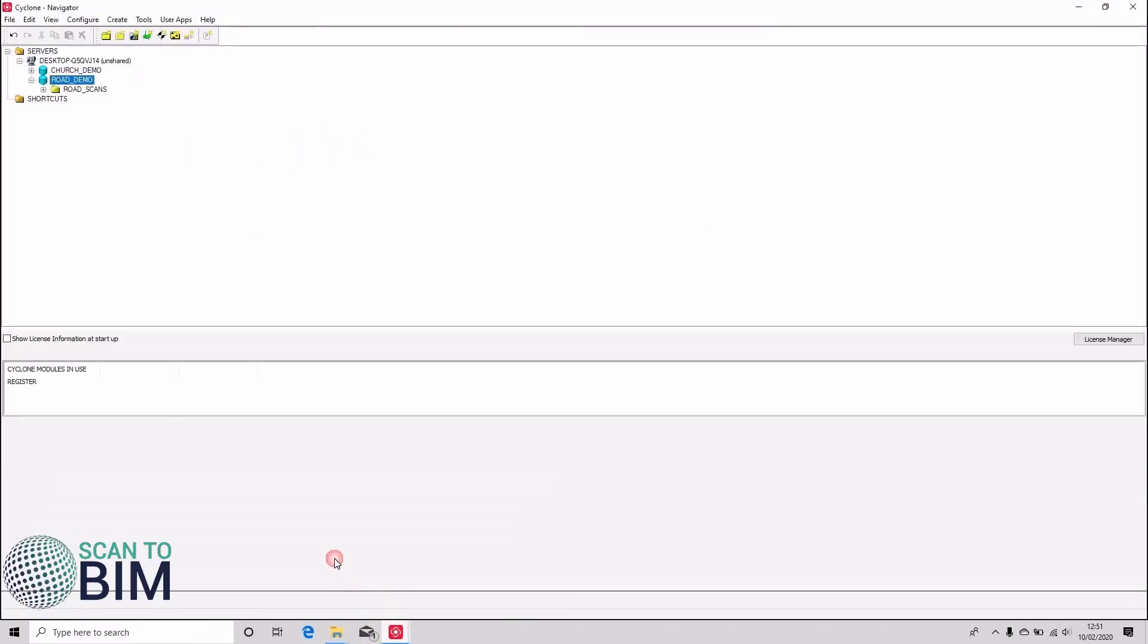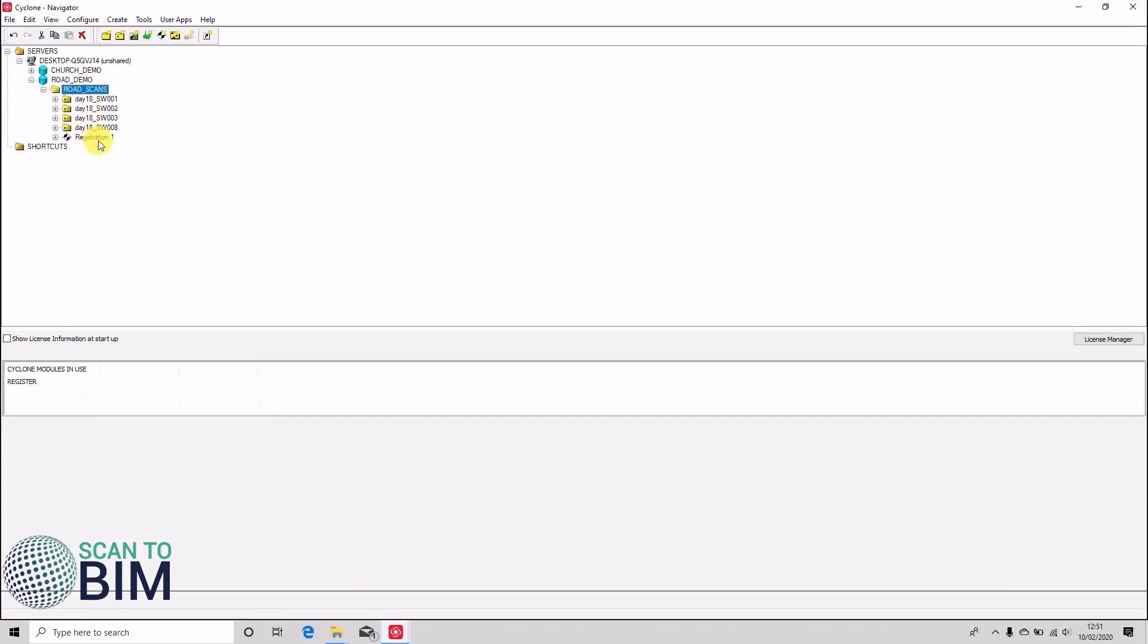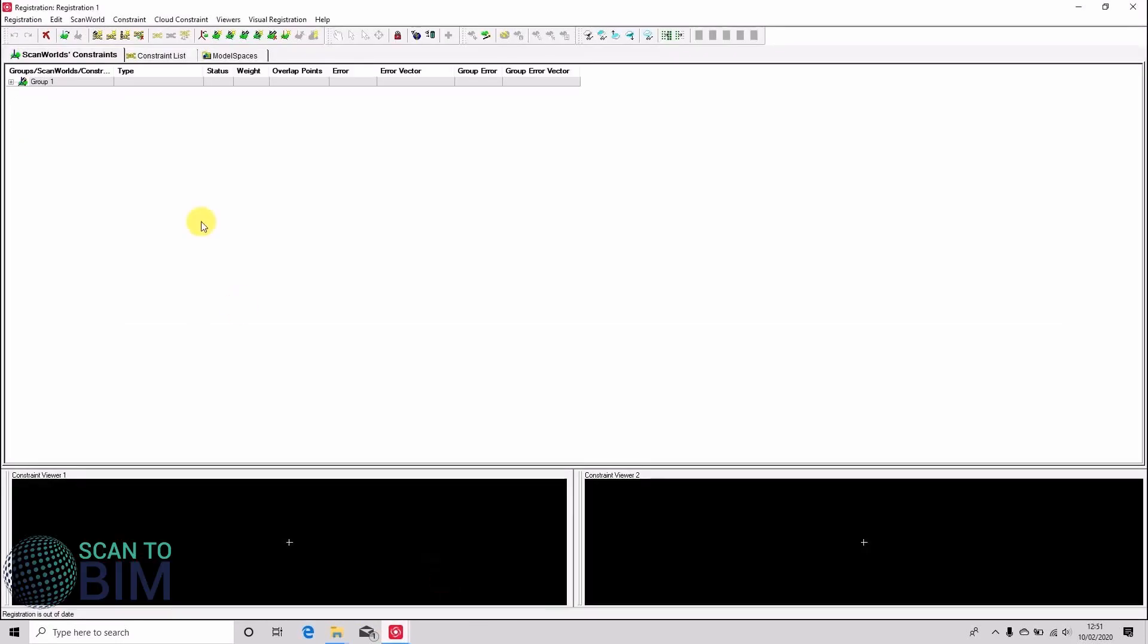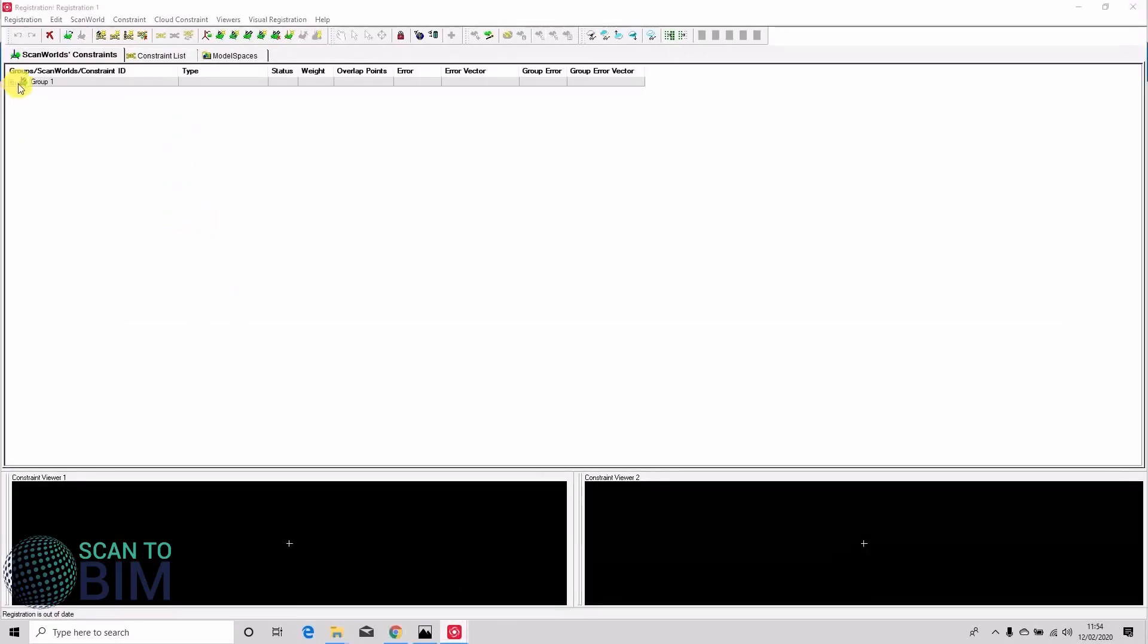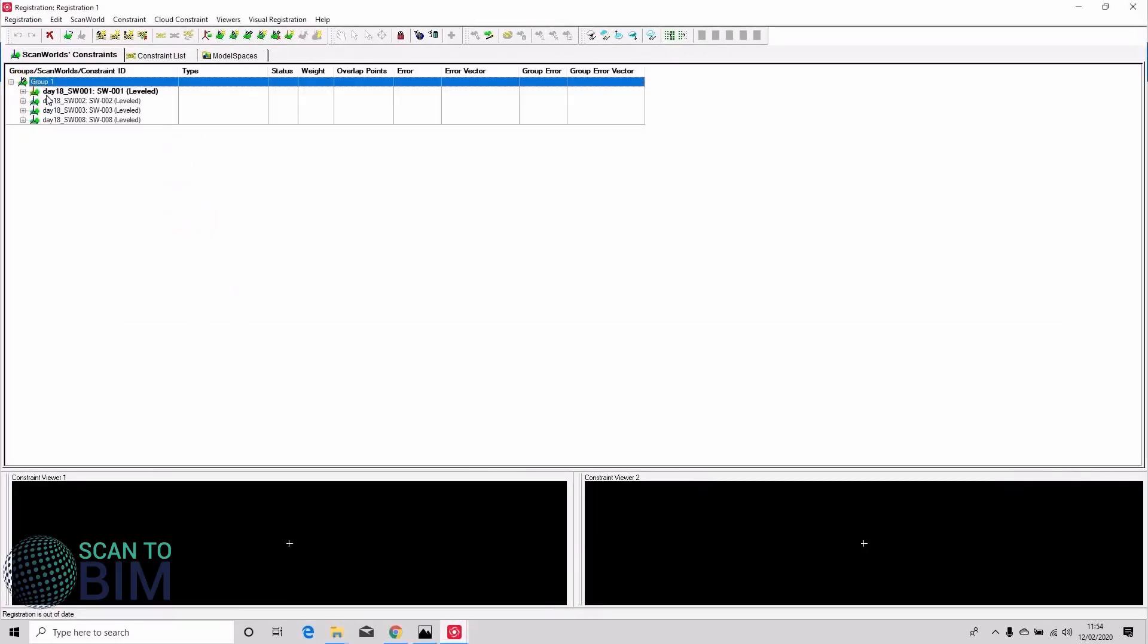Just flick back to the navigator. You can see that our road scans project is imported. There are our four scans and Cyclone's made a registration. So if we look in group one we can see all four scans are there. One, two, three and eight.